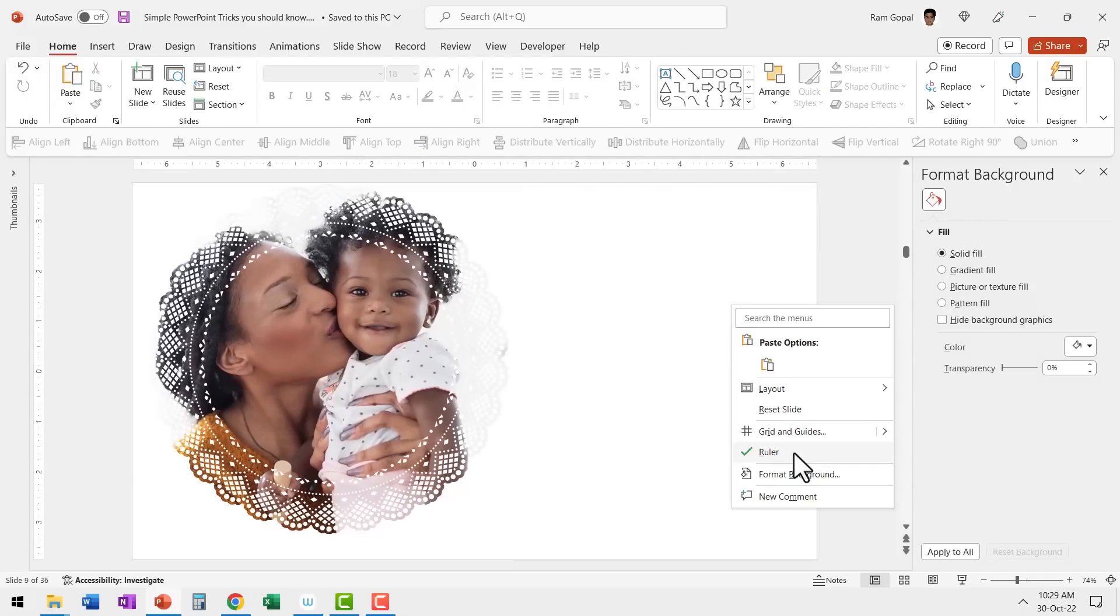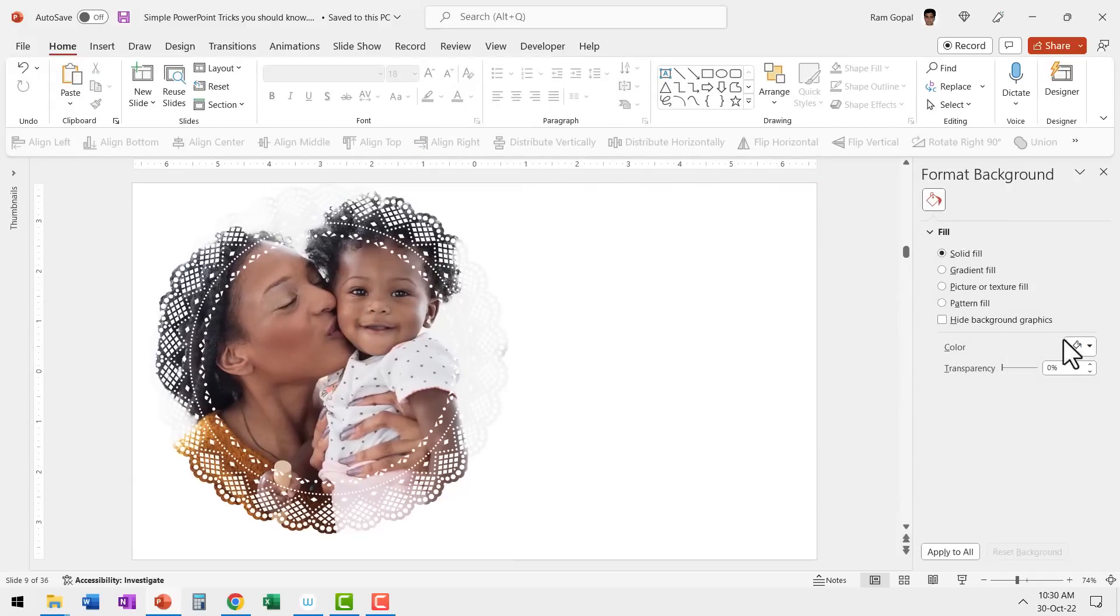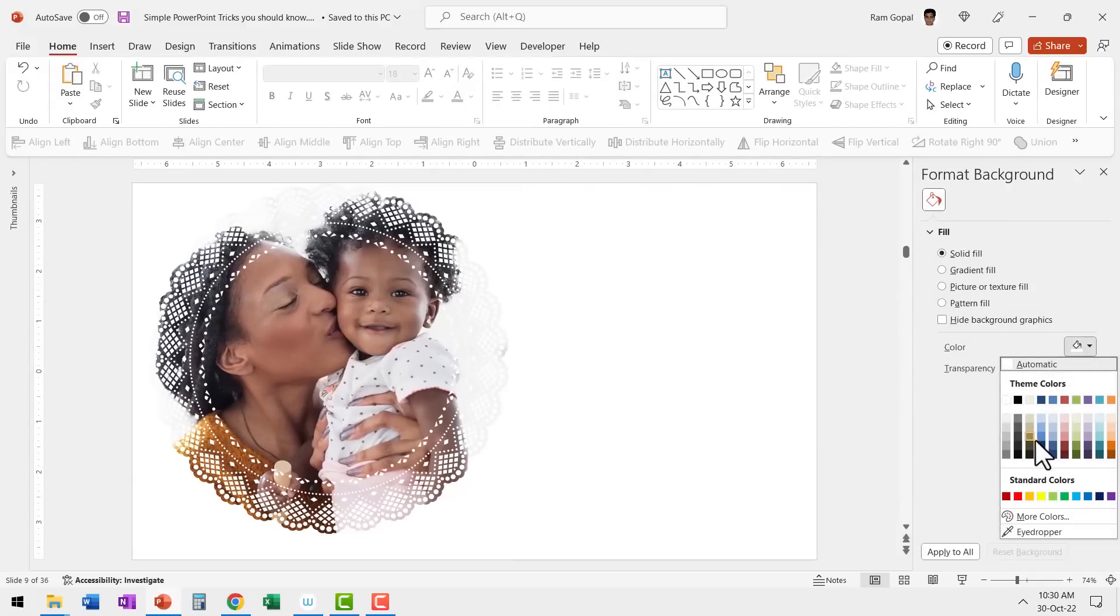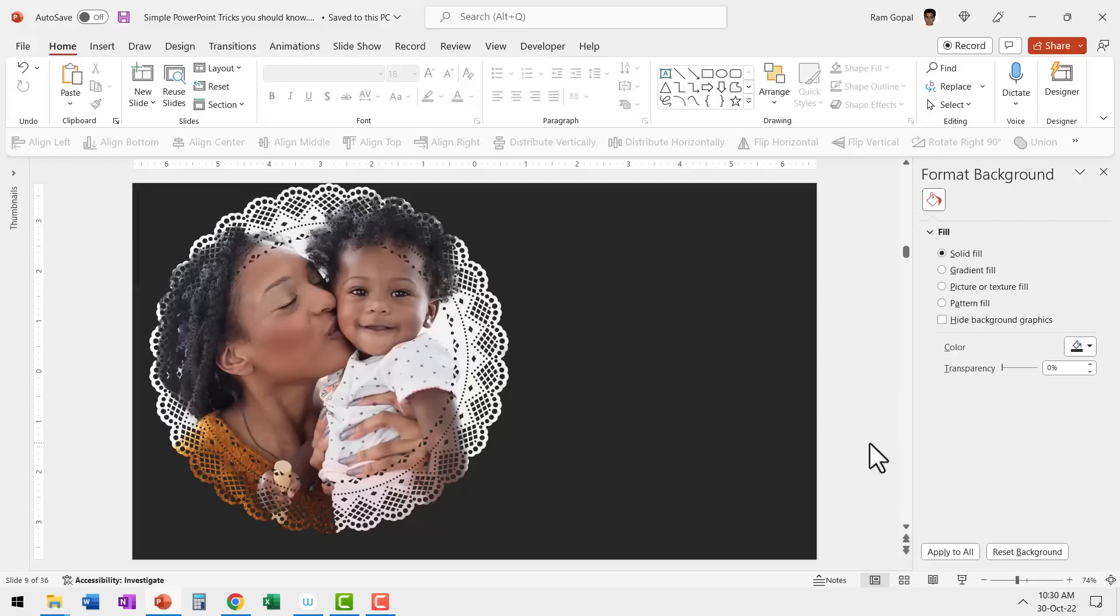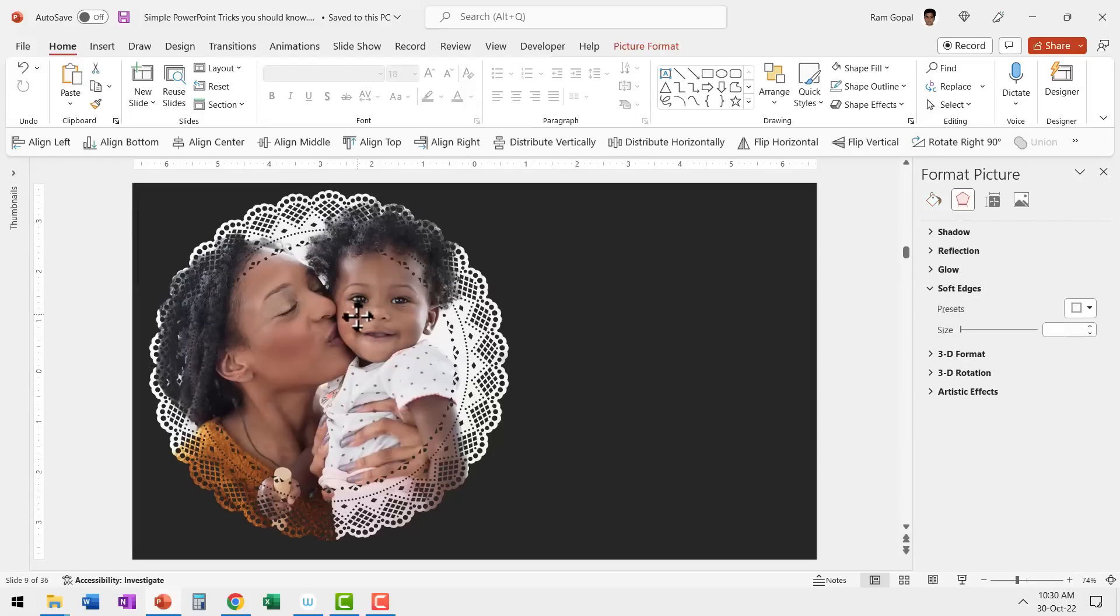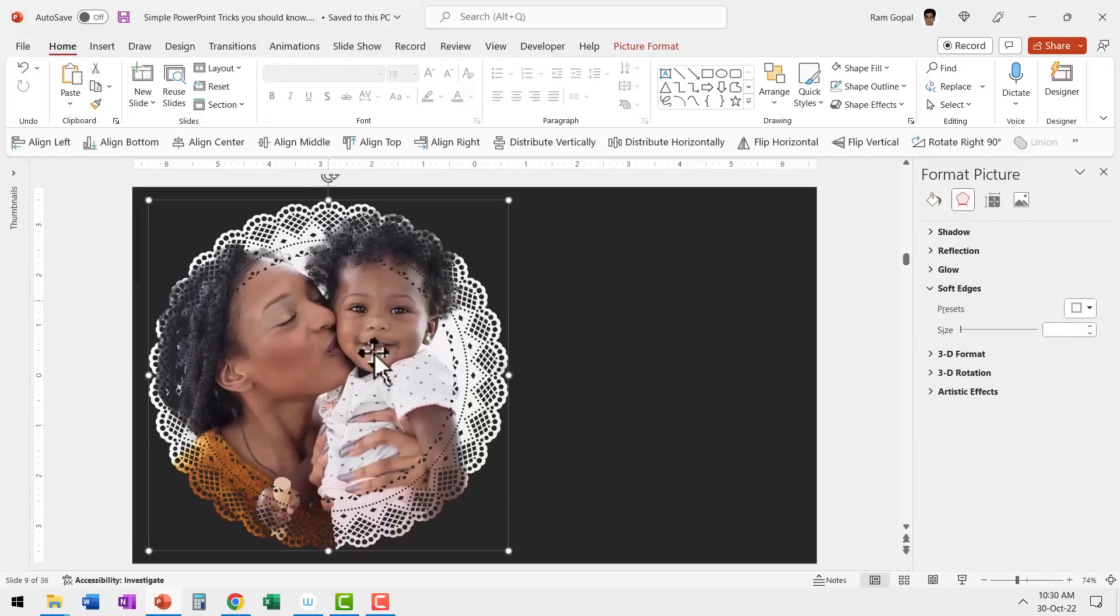Now when I change the background color, you can see the effect even more. Let me use a darker color like this. Can you see here? We have this beautiful effect created from a free SVG image available from pixabay.com.